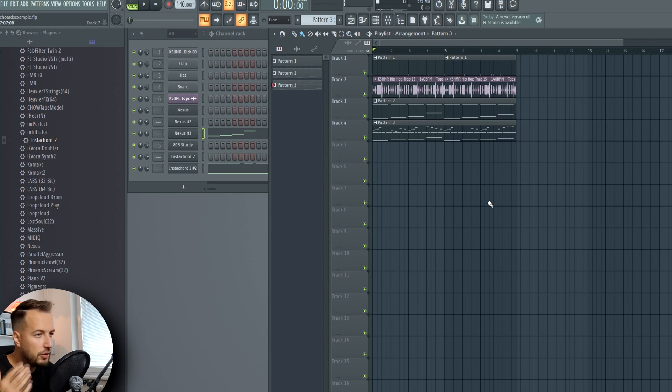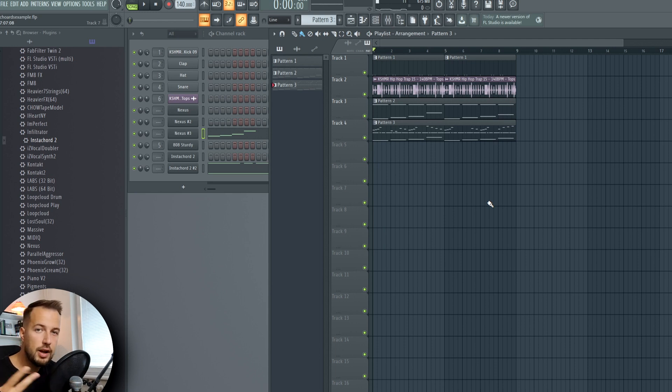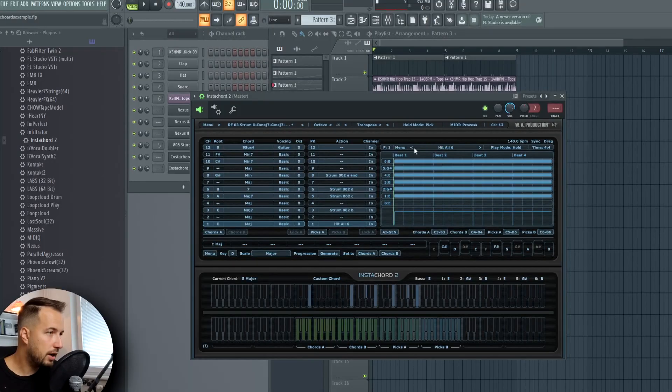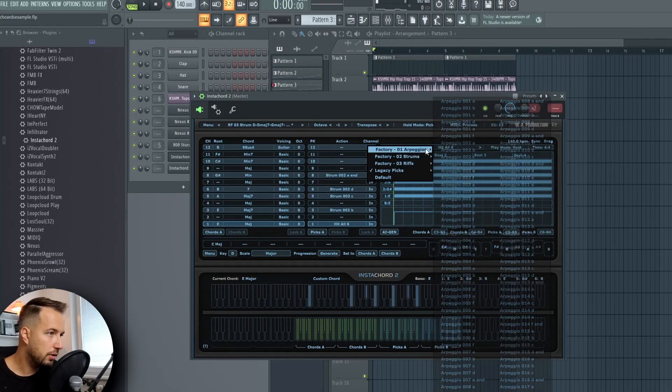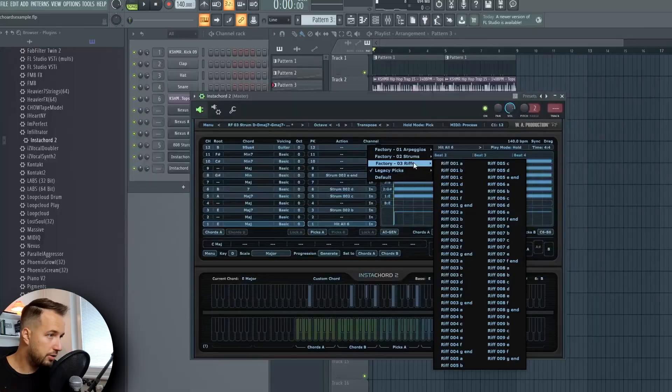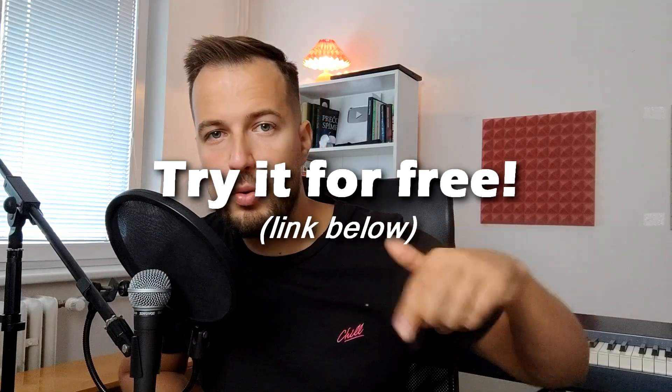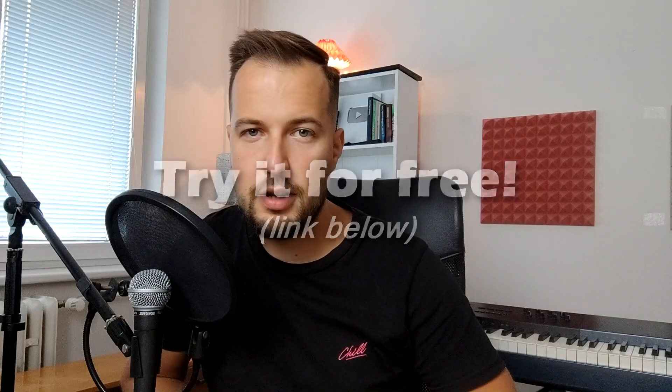And there we have it — that's how you use InstaChord in a proper song with chords, bass, and melodies. InstaChord can definitely help you make chord progressions really fast, and it's also great for arpeggios, strums, and riffs. If you want to check it out yourself, the link is in the description below — you can try it for free. Thanks for watching and I'll see you in the next one, goodbye!